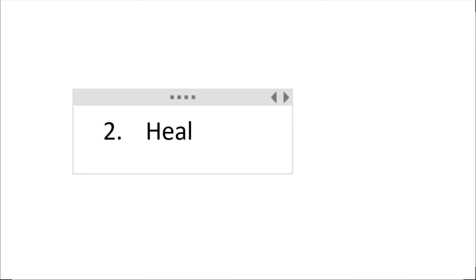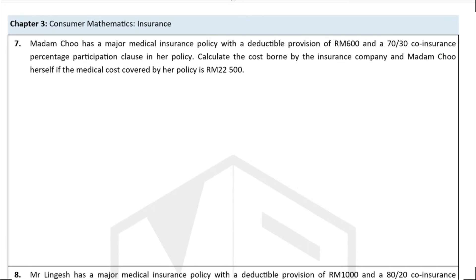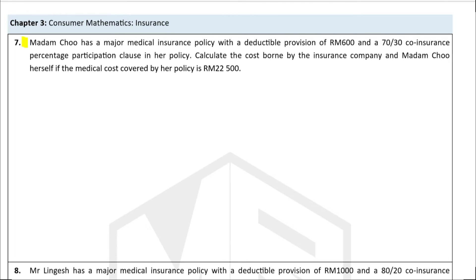Now let's look at co-insurance in health insurance, where the calculation is slightly different. Madam Chu has a major medical insurance policy with a deductible of 600 ringgit and a 70-30 co-insurance participation clause. We need to calculate the cost borne by the insurance company and by Madam Chu if the medical cost covered by her policy is 22,500 ringgit.